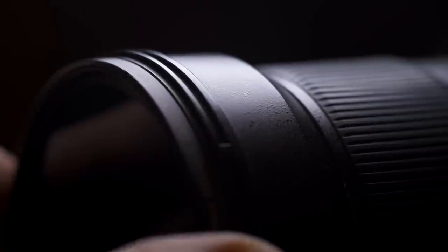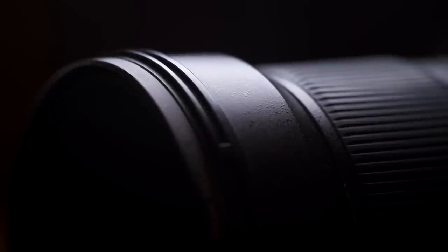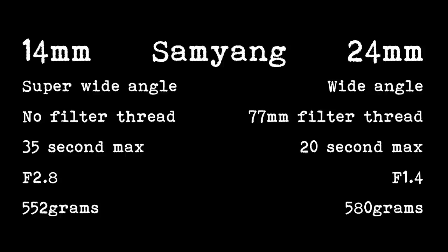The aperture is f1.4 so it's two stops brighter than the 14mm. Taking the 500 rule into account with a 24mm focal length, you can take your shutter speeds to around about 20 seconds. This lens is 580 grams so it's a little bit heavier than the 14mm. So they're the noticeable differences on the surface.